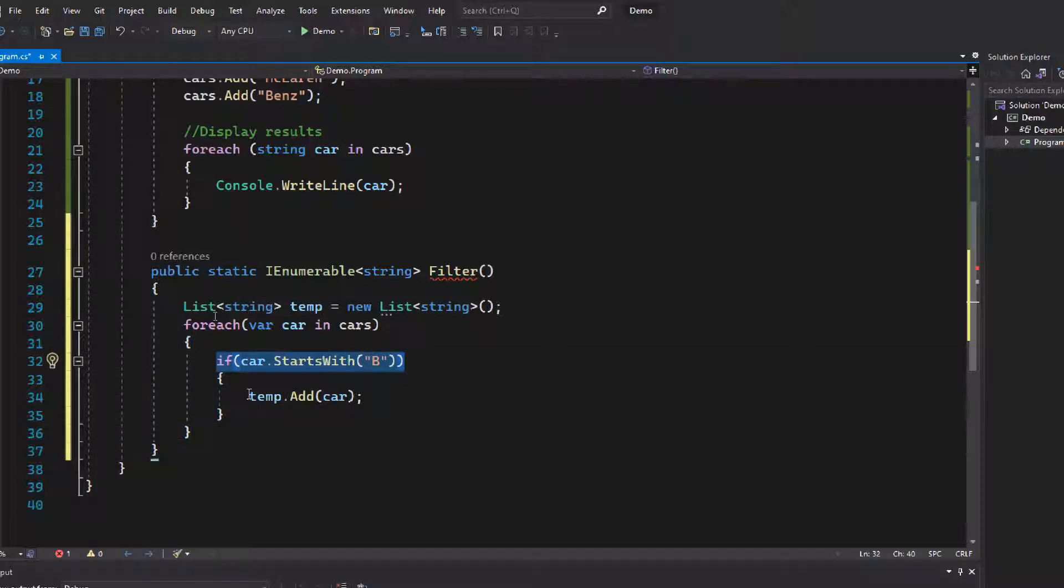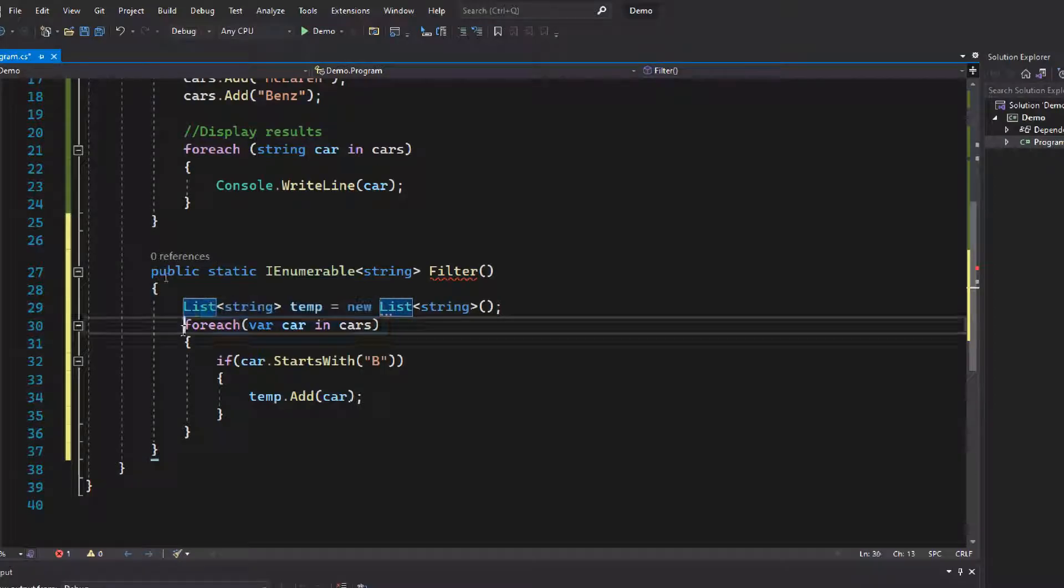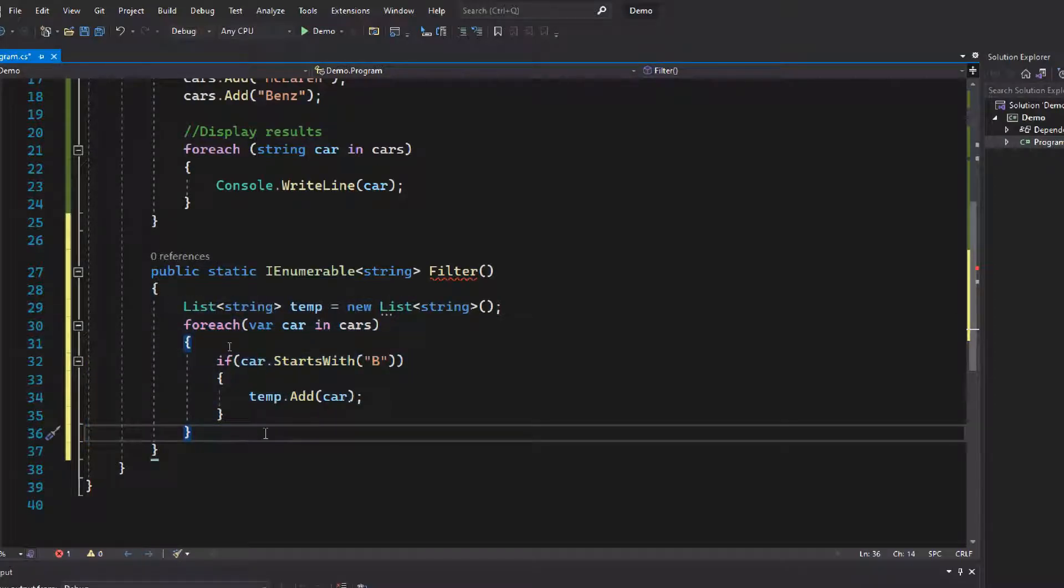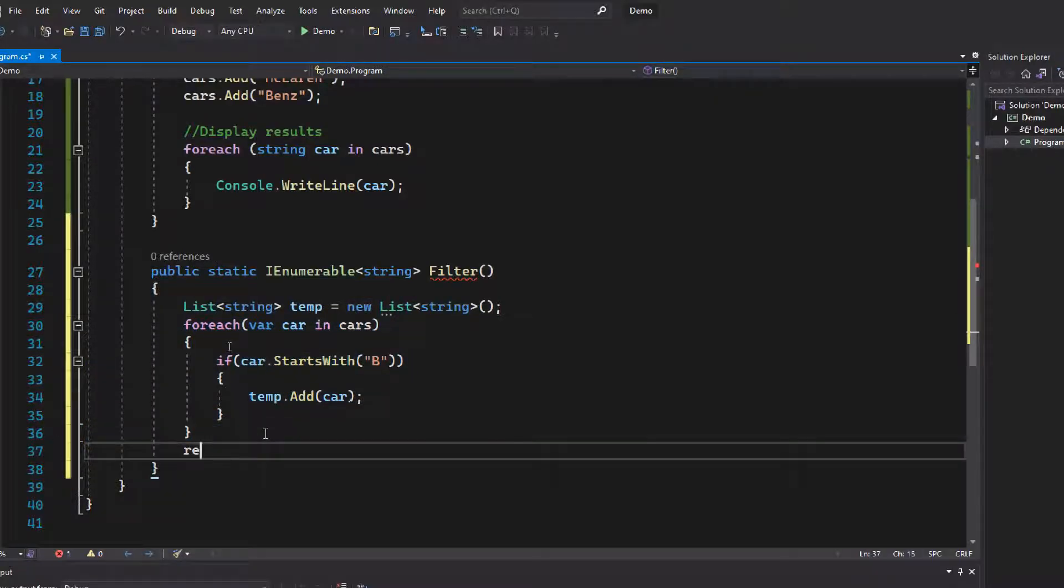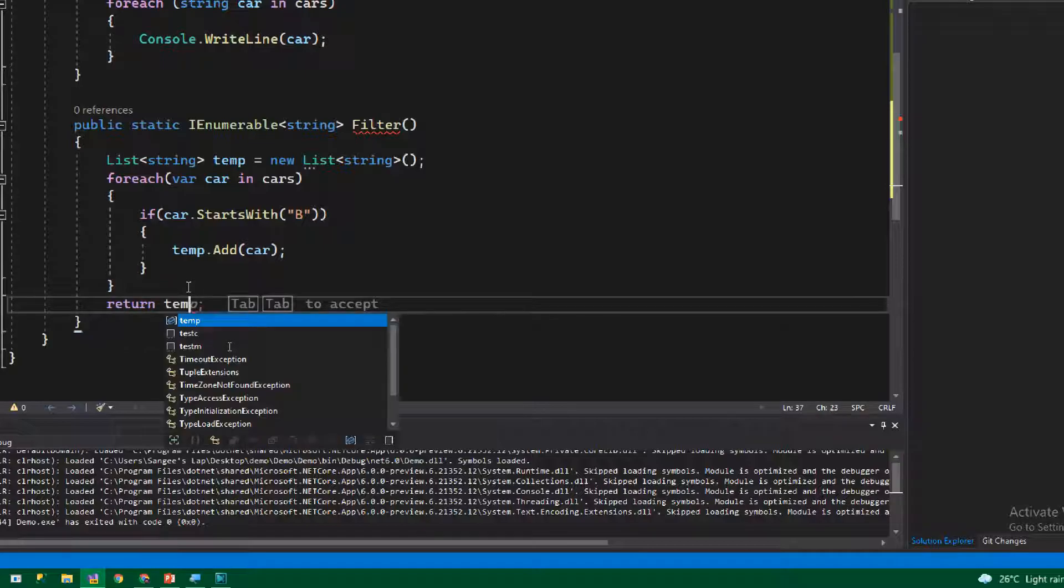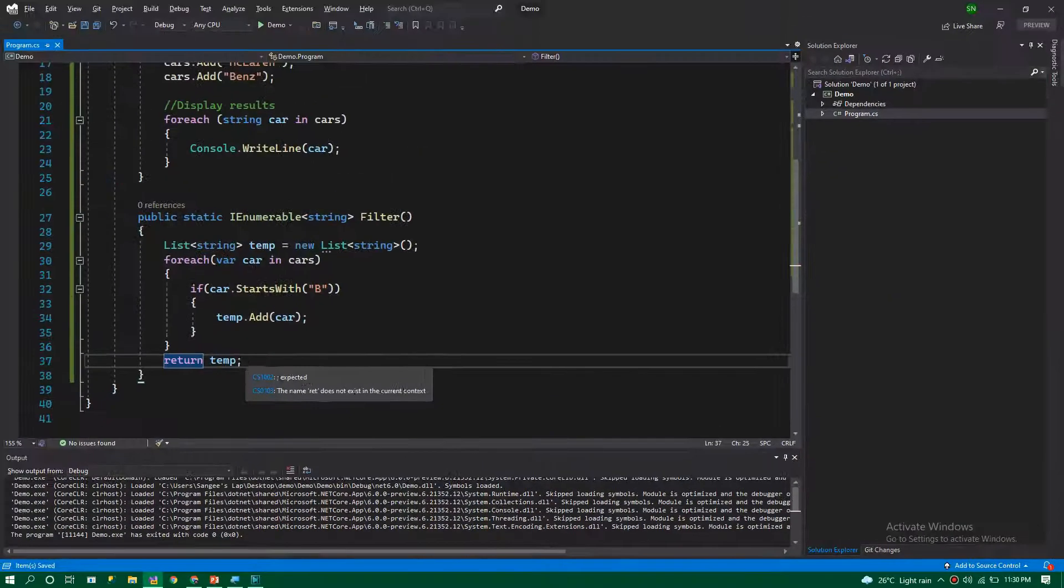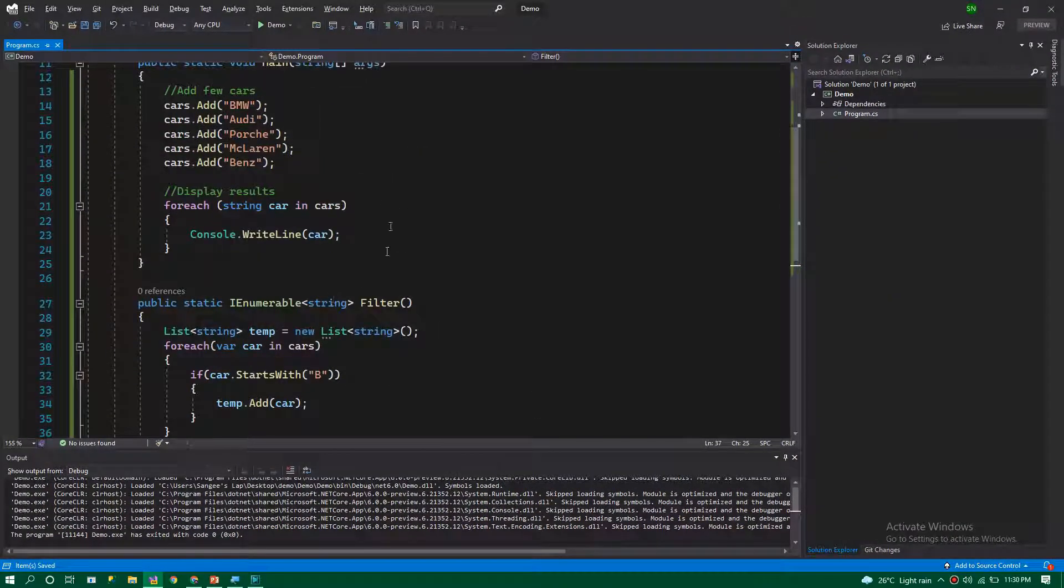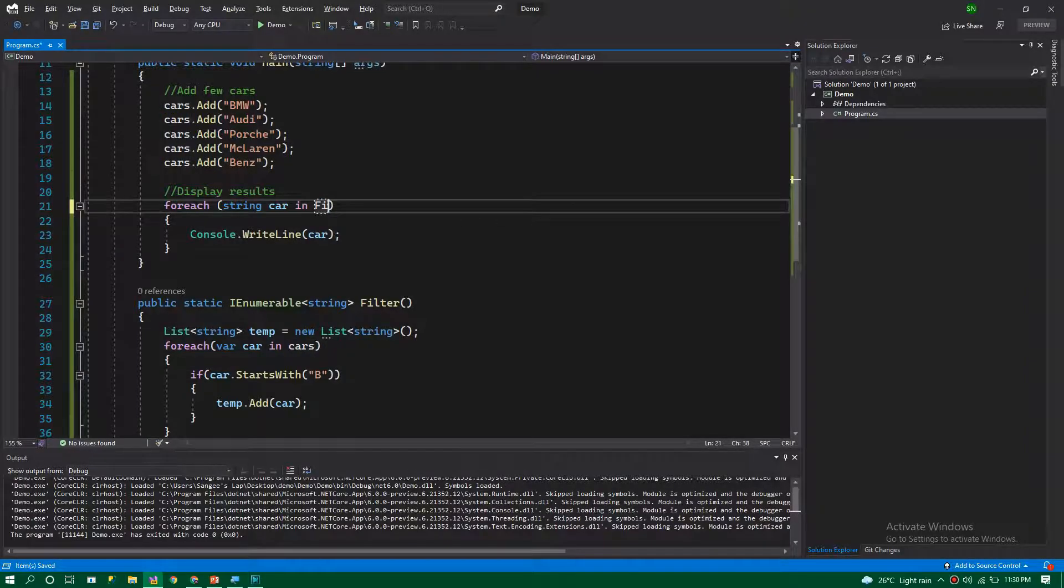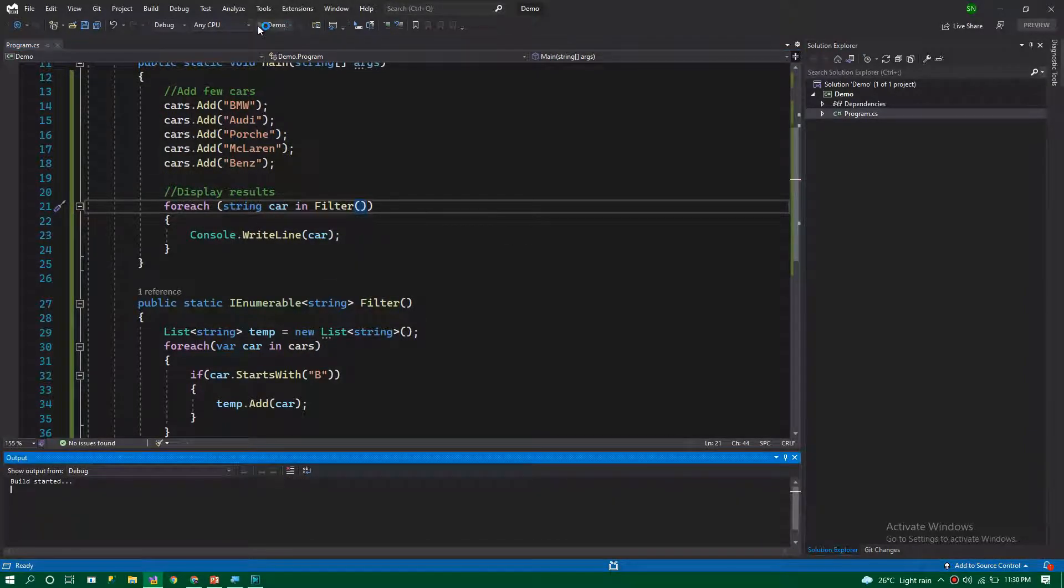We go through each item in the foreach loop. Once we get out of the foreach loop, we return that temporary list. In the calling function, instead of calling the cars list, we need to call the filter function.